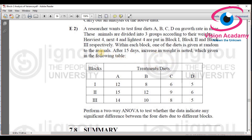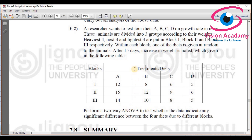A researcher wants to test four diets called A, B, C, D and the growth rate of mice. There are four diets or treatments — A, B, C, D — as one type of four treatments. These animals are divided into three groups according to their weights, so there are three blocks. After 15 days, the values are noted and we want to perform two-way ANOVA.